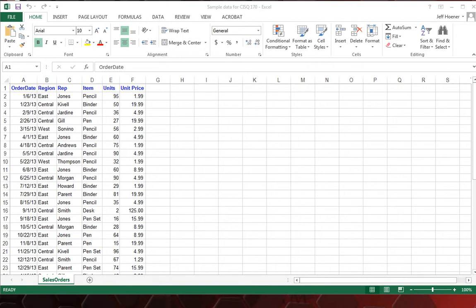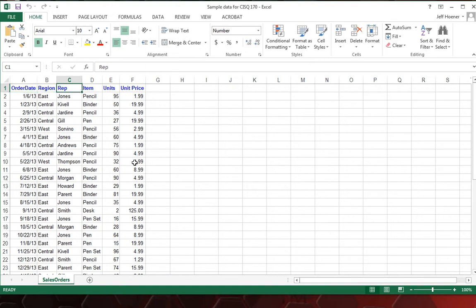Okay, so we have our sample data here on our spreadsheet, and that includes the order date, region, rep, item, the number of units, and the unit price.